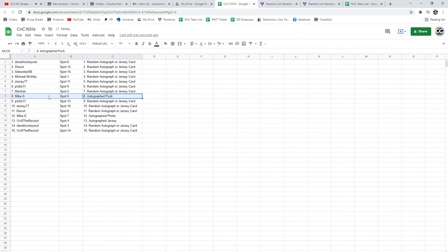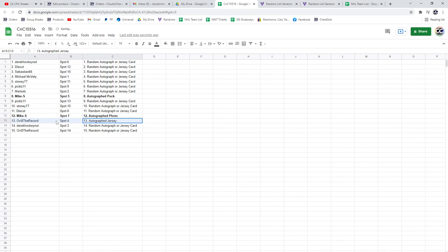The autographed puck goes to Mike S. The photo, Mike S. And Ovi 8th record gets the Hyman jersey. I'll see you in the next video.